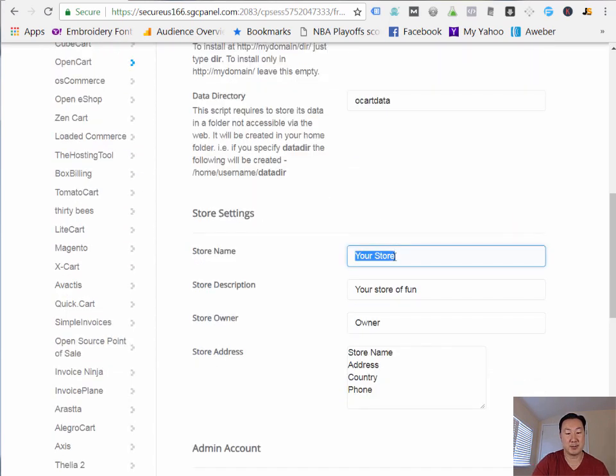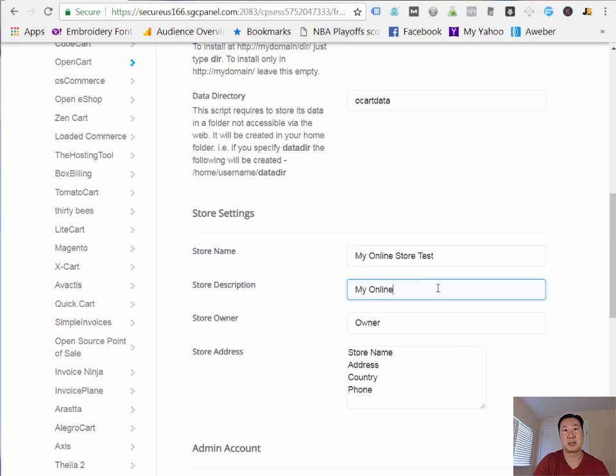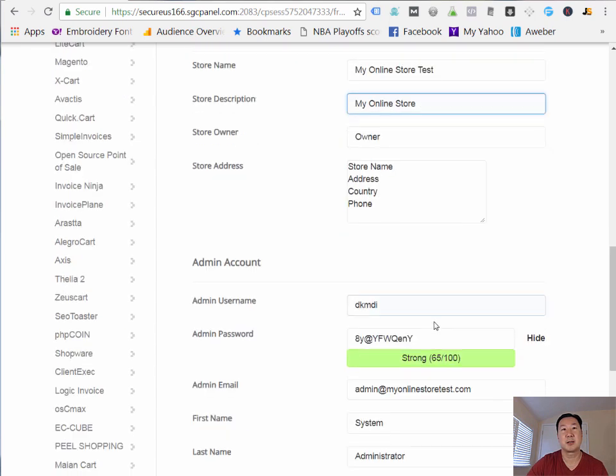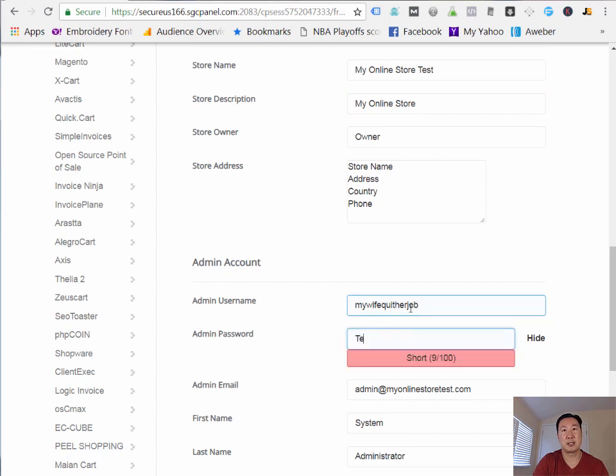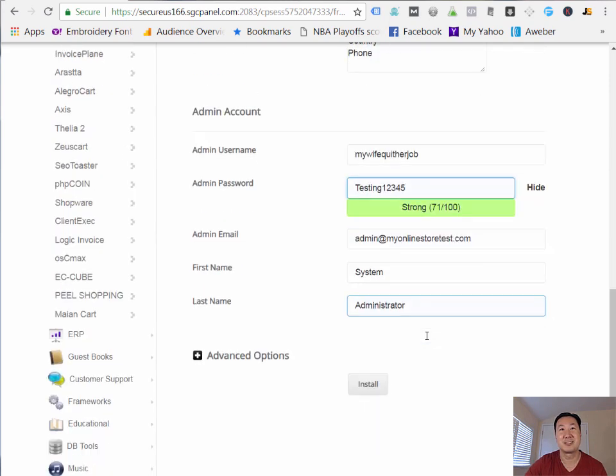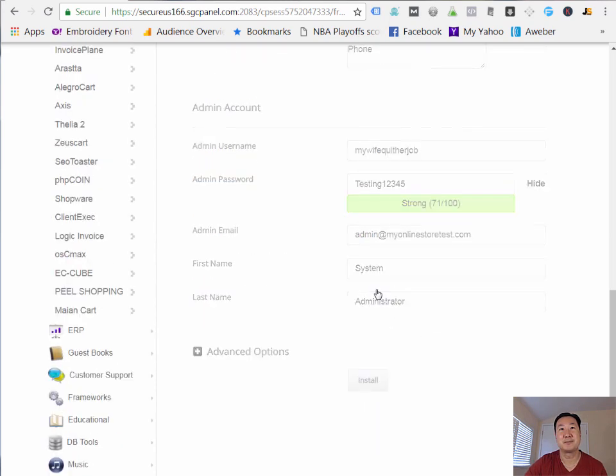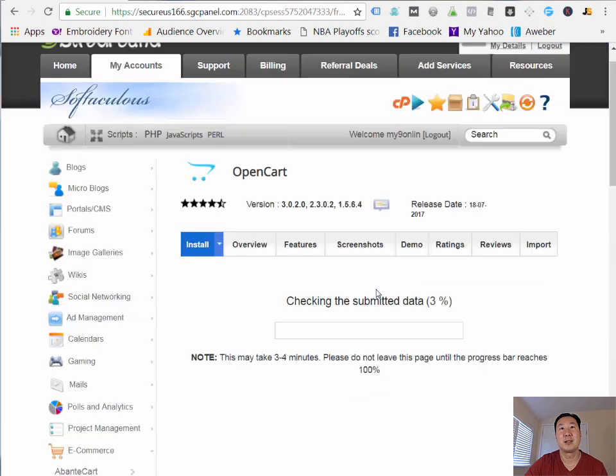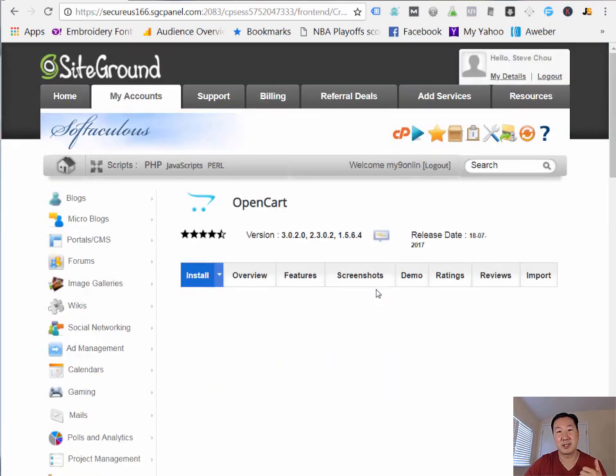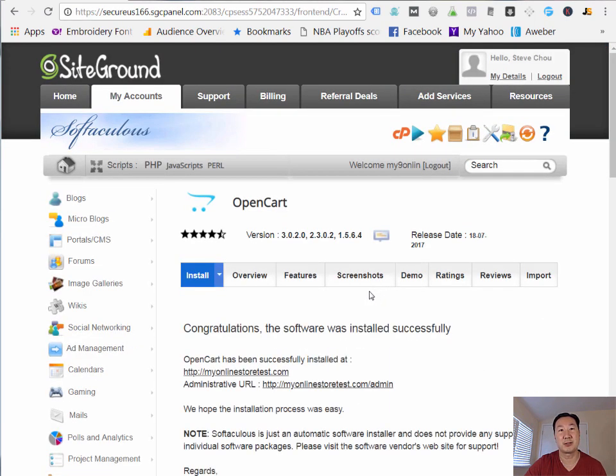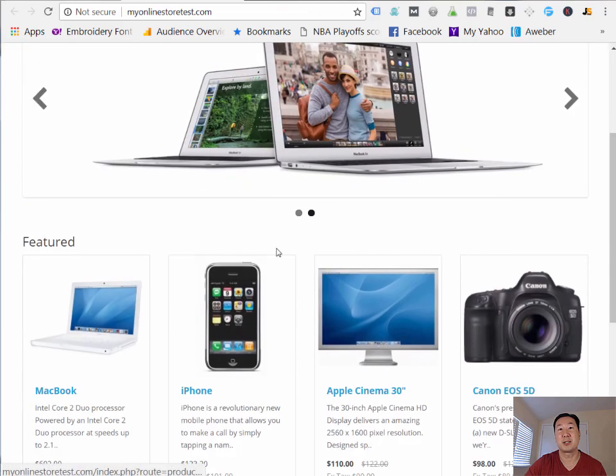And I'm just going to name this MyOnlineStoreTest. MyOnlineStore. I'm going to make the admin user account mywifeQuitHerJob. I'm going to choose a very insecure password, which you should not do. And I'm going to click on Install. And what Softaculous is doing now is it's installing OpenCart on my account. And as you can see here, it's been fully installed. And if I click on this link, it takes me to my OpenCart install.